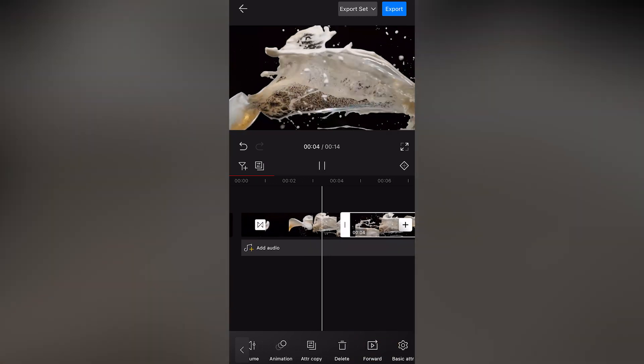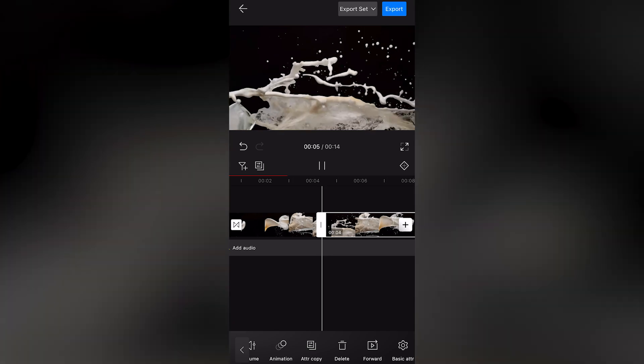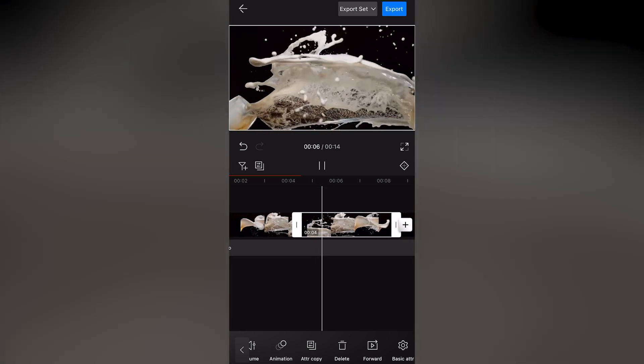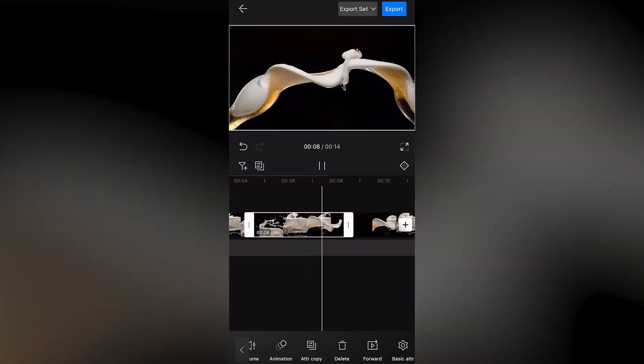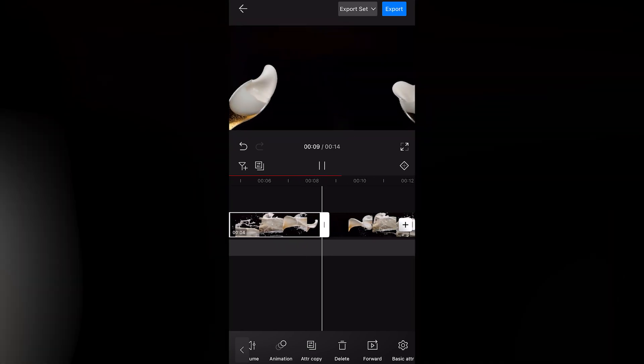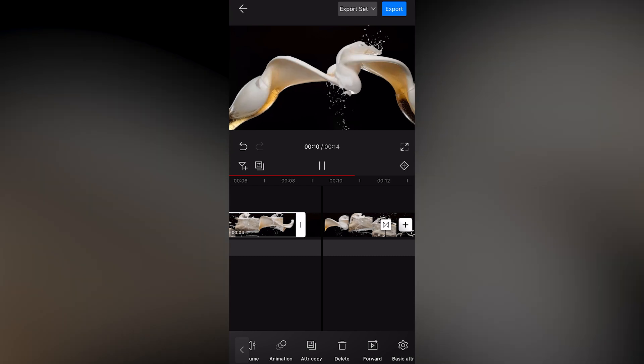Alright, we just successfully reversed this clip. Let's play it back and see the result. Yup, it looks good.